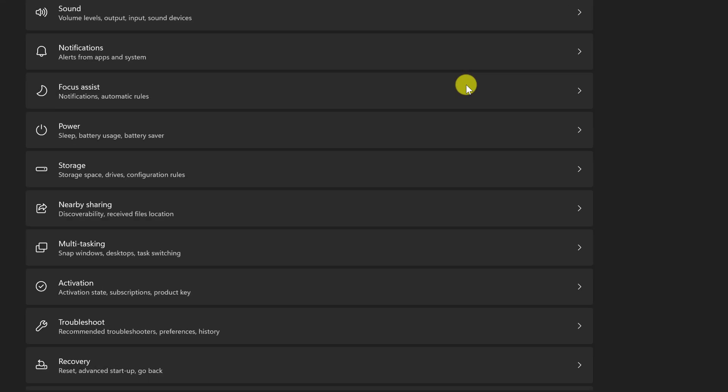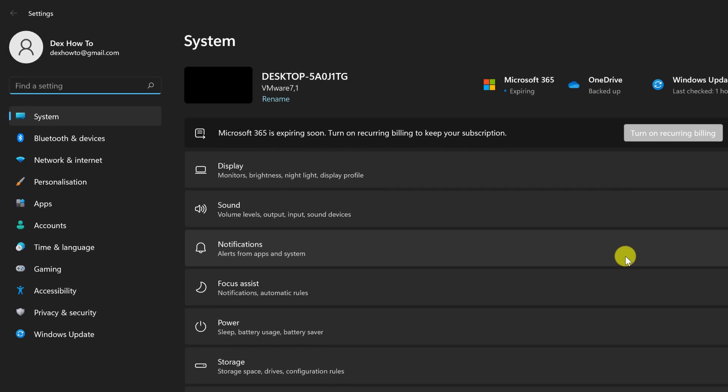From the Settings menu on the left, select Personalization and then select the Taskbar option.